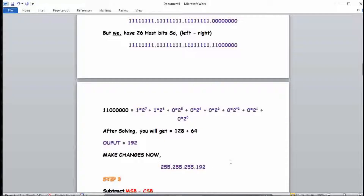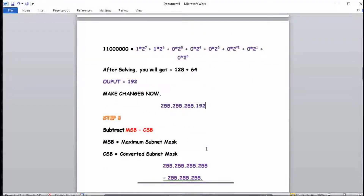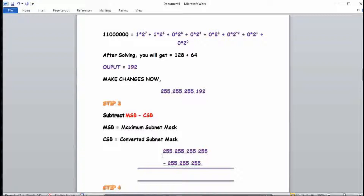Our converted subnet mask (CSB) is 255.255.255.192. Now we subtract: MSB (maximum subnet mask, which is 255.255.255.255) minus CSB (255.255.255.192). Doing the subtraction in the last octet: 255 minus 192 equals 63. So the difference is 0.0.0.63.